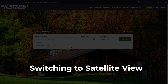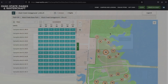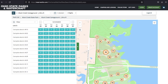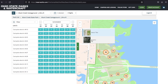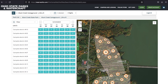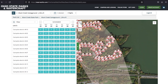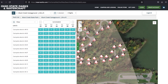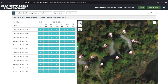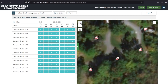Switching to Satellite View. From the campsite map layer, click on the small icon in the upper left-hand corner and select Imagery. You can zoom in and out or switch between campgrounds easily while in satellite view.